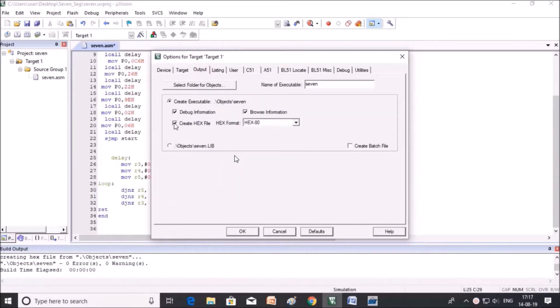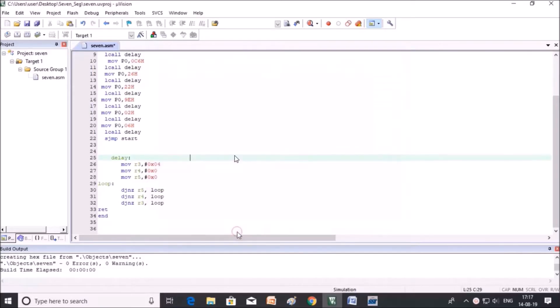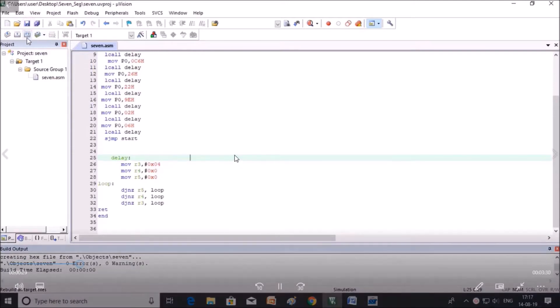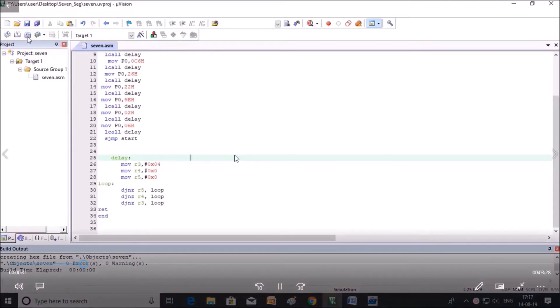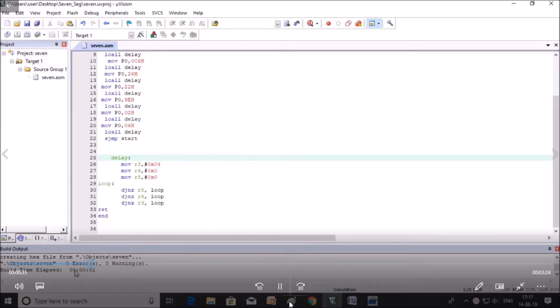Create hex file should be checked so that the hex file will be created. Save the project and build it. Click on rebuild. Since error is 0, the build is successful.